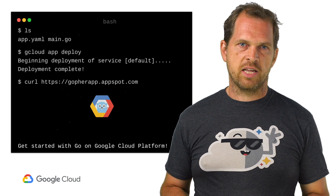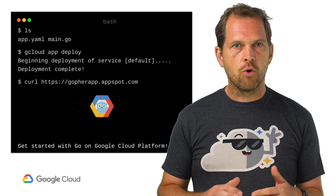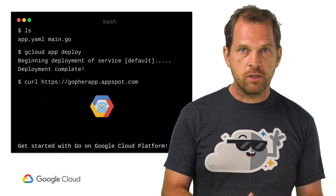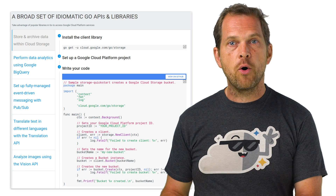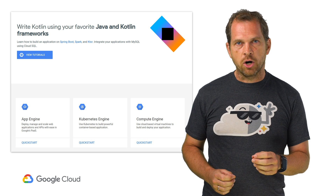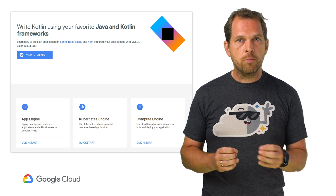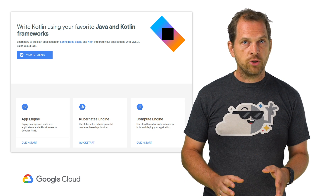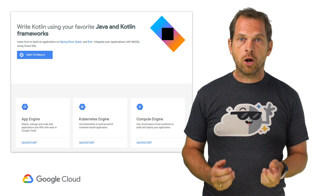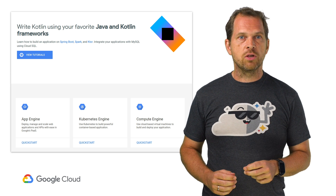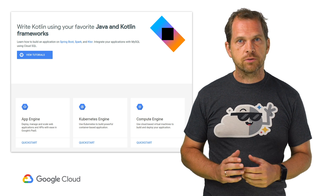Let's take Go as an example. The landing page for Go will walk you through how to deploy your web apps using App Engine and how to use GCP's idiomatic Go APIs and libraries. If you look at Kotlin, you'll find quick starts for Compute Engine, Kubernetes Engine, and App Engine, as well as code labs and tutorials to build auto-scaling backends from mobile apps, and instructions for using your favorite Java and Kotlin frameworks.